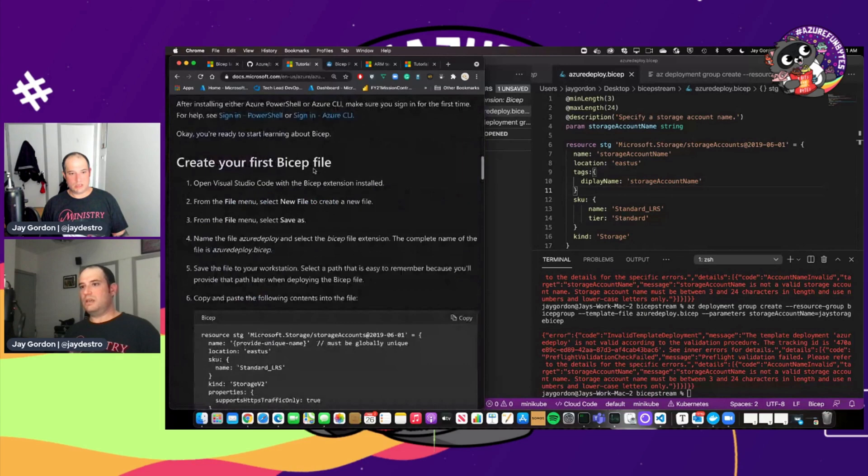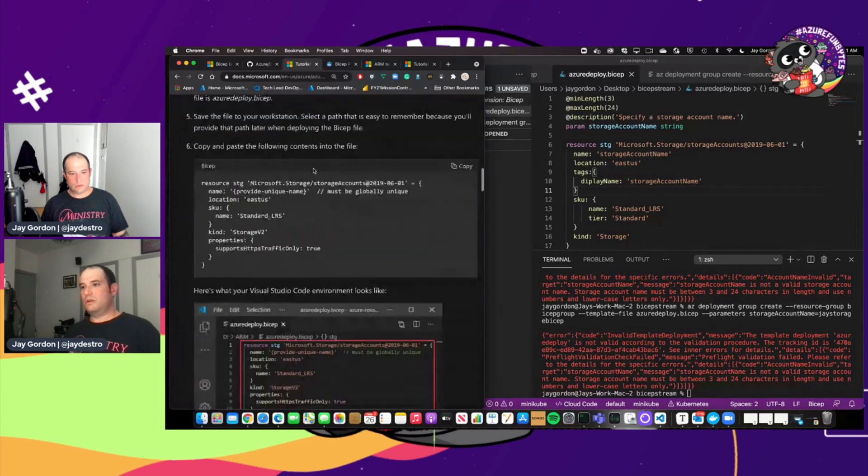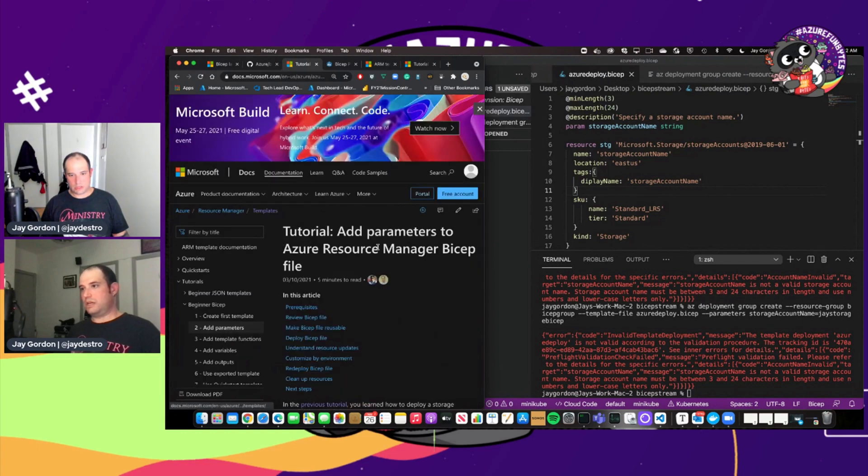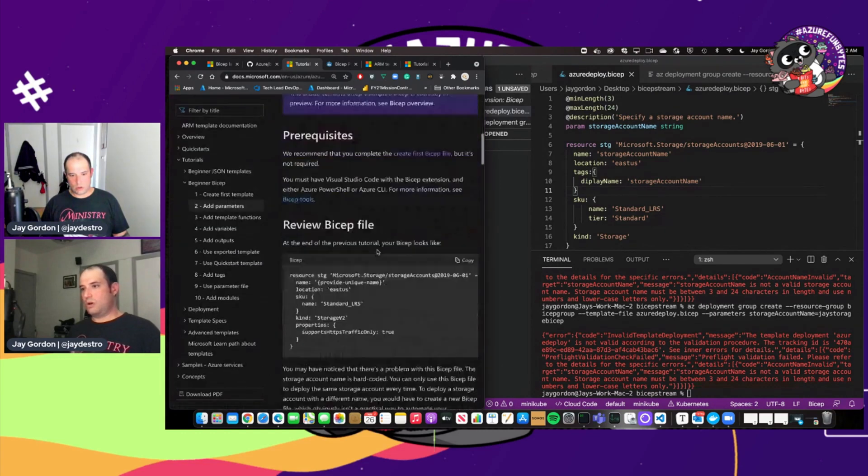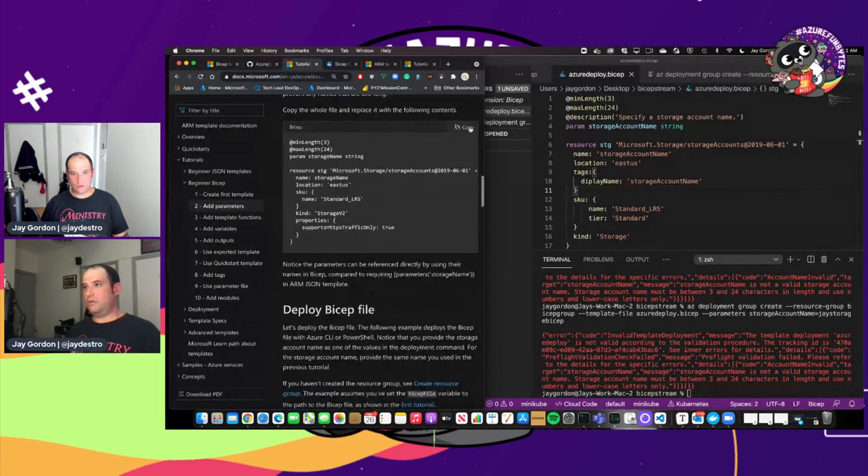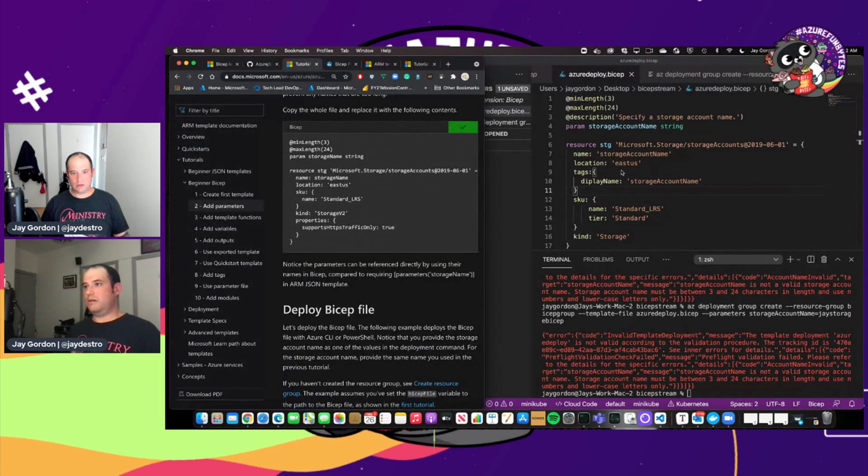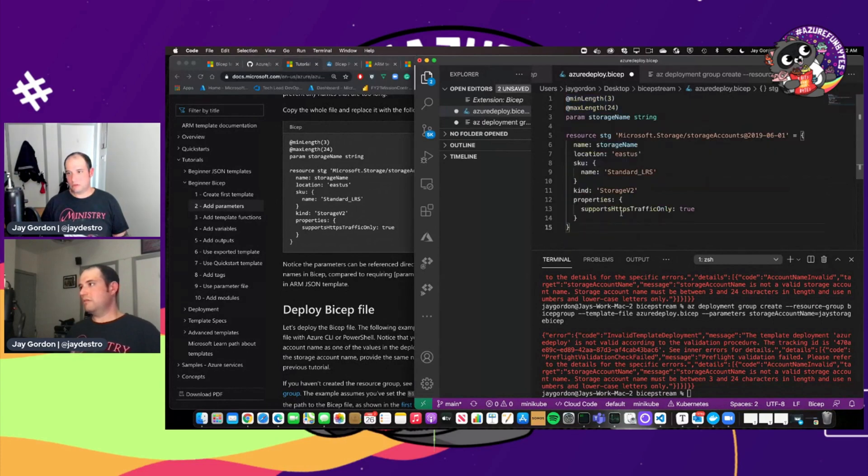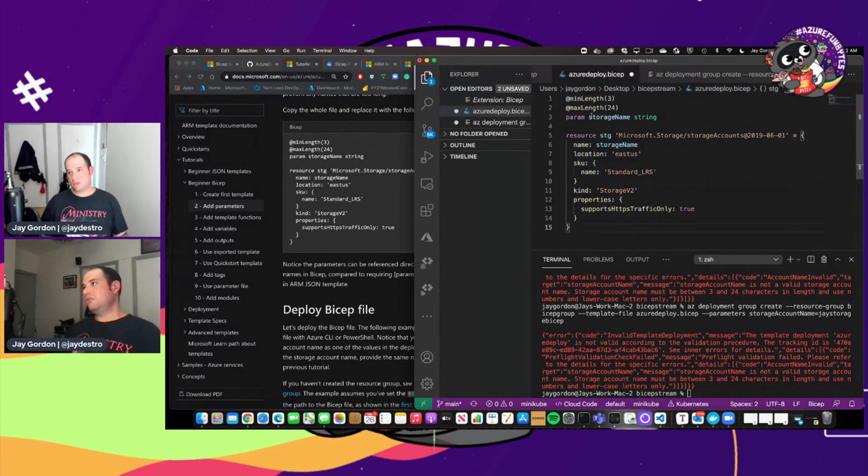We'll go into the beginner biceps tutorials. And I believe if I go to this parameter section, I can grab the file right here. Yep. Yep. Just wanted to grab the file and put it here.